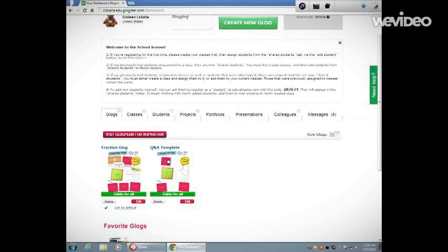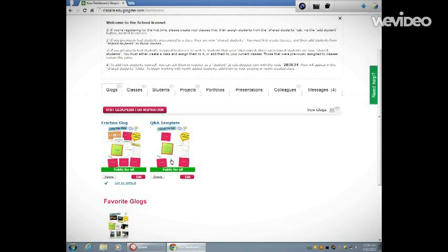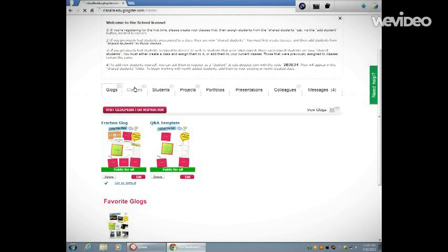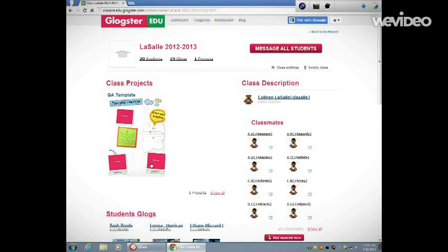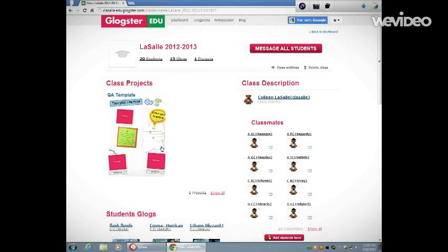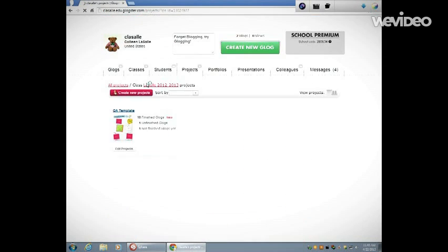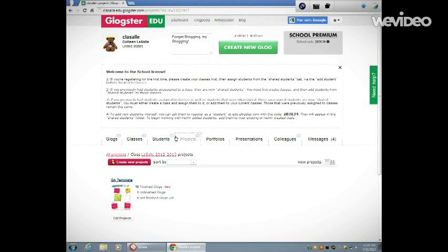I need to still assign this to the class. I've got my template here, but I still need to assign it to my class. So I'm going to go back into Classes, back into LaSalle, back into Class Projects.